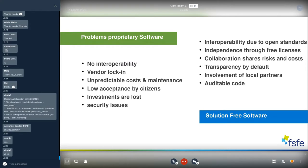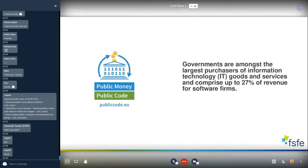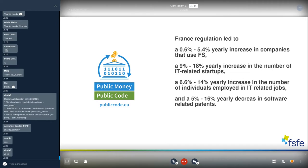Especially when it comes to governments and public bodies, the arguments for free software become very clear. Governments are among the largest purchasers of IT goods and services, comprising up to 27% of the revenue of software firms — making them a strong, key player on the market. But honestly, they are not acting as such. They are all fragmented, procuring for themselves, and that 27% looks large but currently they are just paying for licenses. Imagine what would happen if governments invested that budget into free software instead.